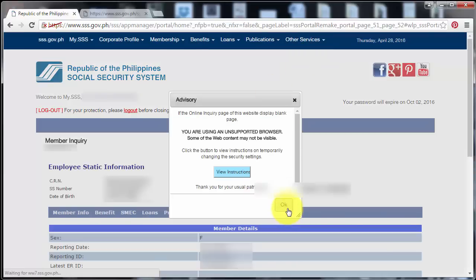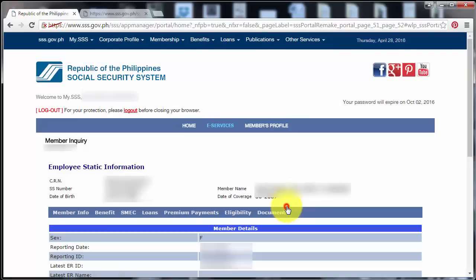And I'm going to click OK again. And here it is. Now it's showing my employee static information.